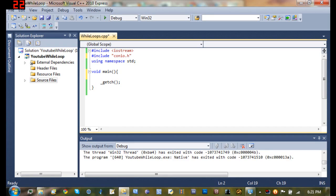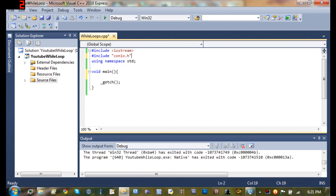Hello YouTube and welcome to your 10th Microsoft Visual C++ 2010 Express tutorial. In this tutorial I will be teaching you more about loops and we will be learning the while loop.